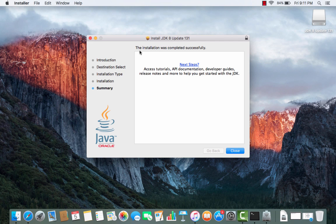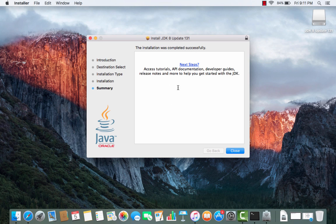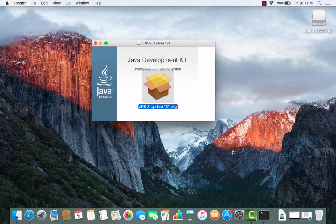Once you see the message 'The installation was completed successfully,' Java is installed successfully on your Mac OS. You can close the installer window.